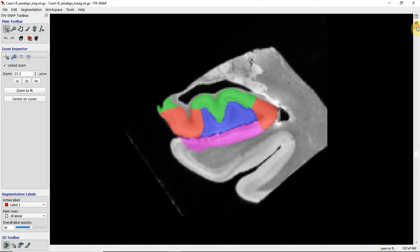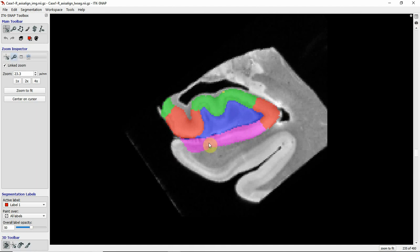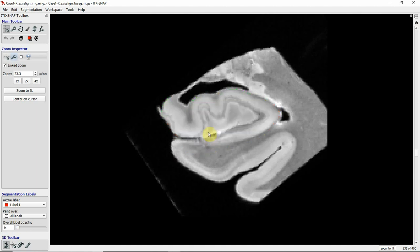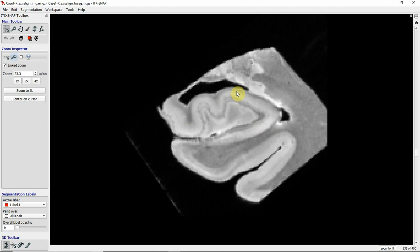Going further posterior you now have subiculum, CA1 in the lateral corner, CA2, back to CA1 and CA2, and the middle portion is the dentate gyrus. Between the CA regions, the subiculum regions, and the DG is this dark band called stratum radiatum lacunosum moleculare.